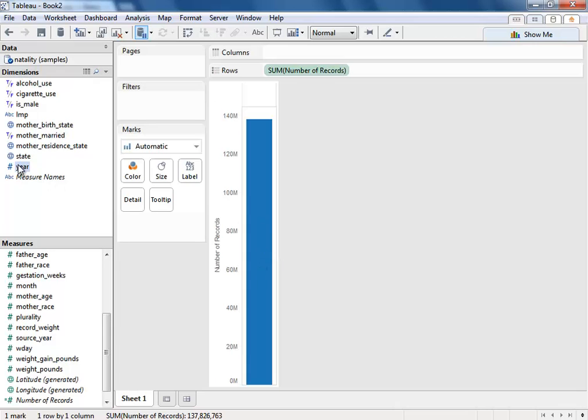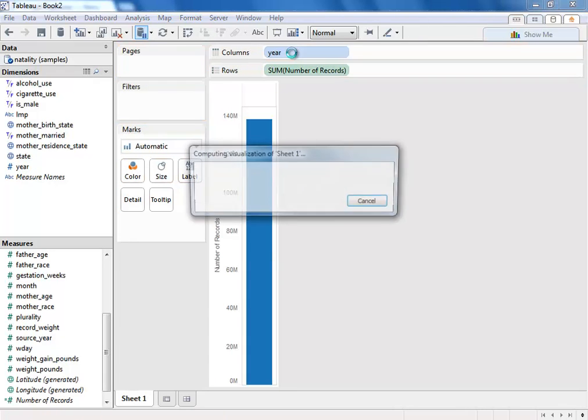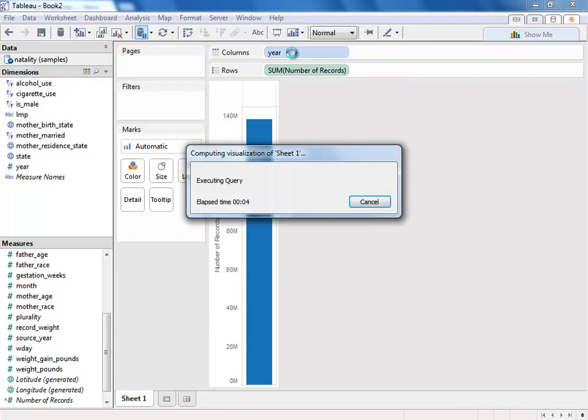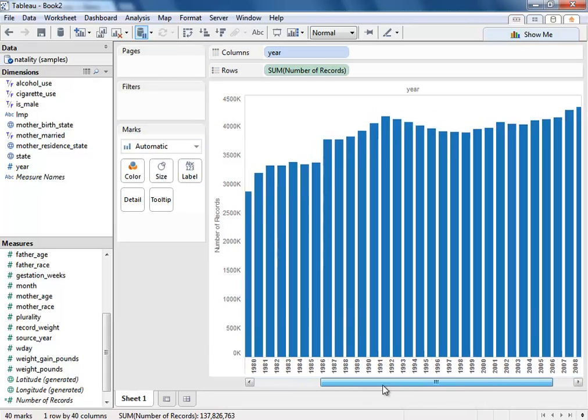If we want to break this down by year, just drag year to columns. And now another query is being sent, and we get to see all of the births across time.